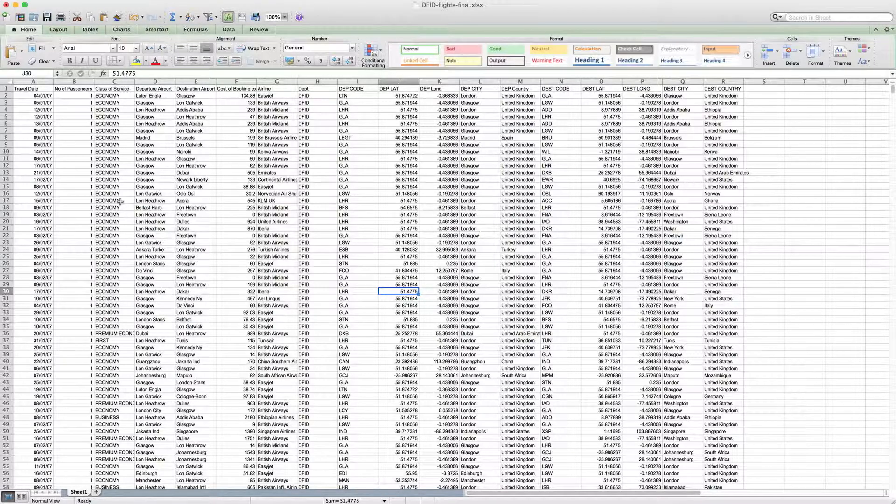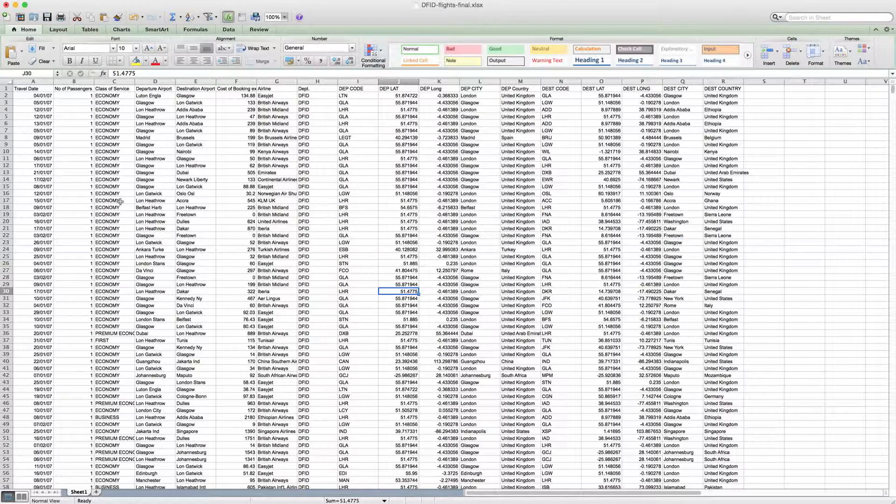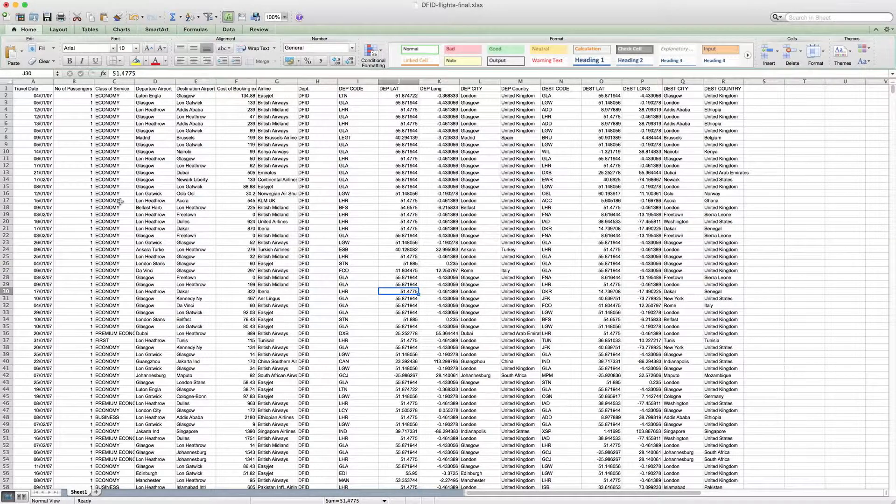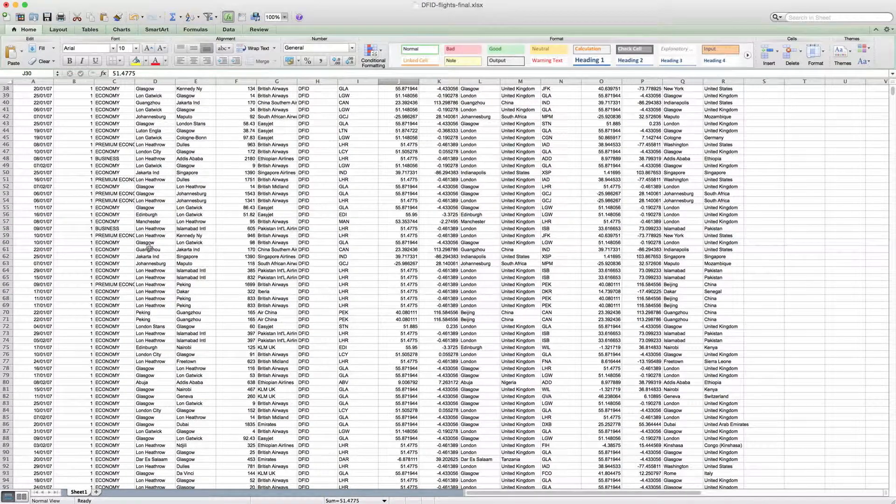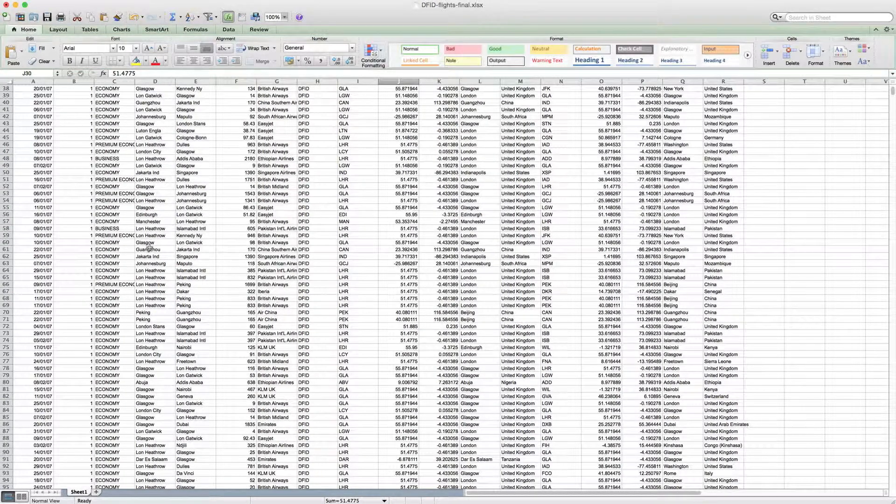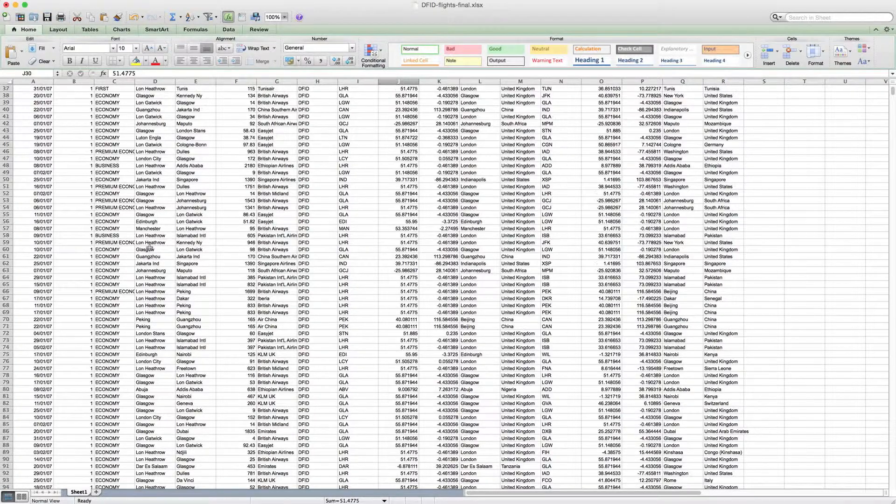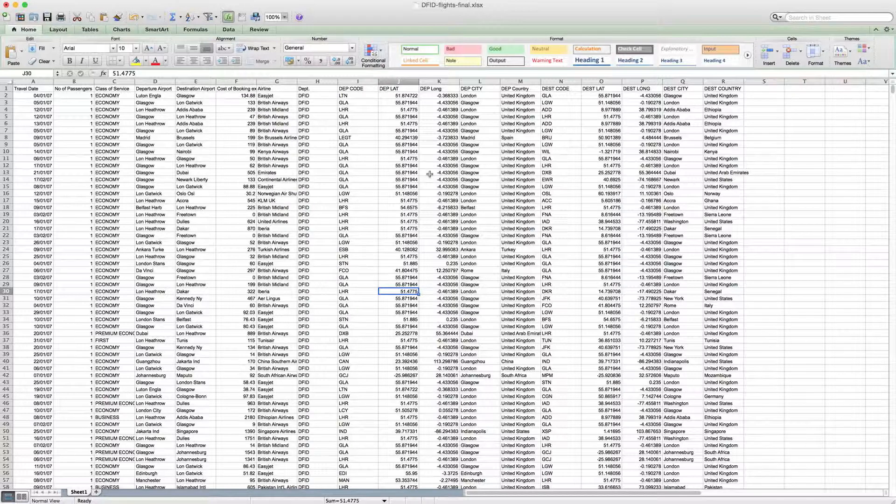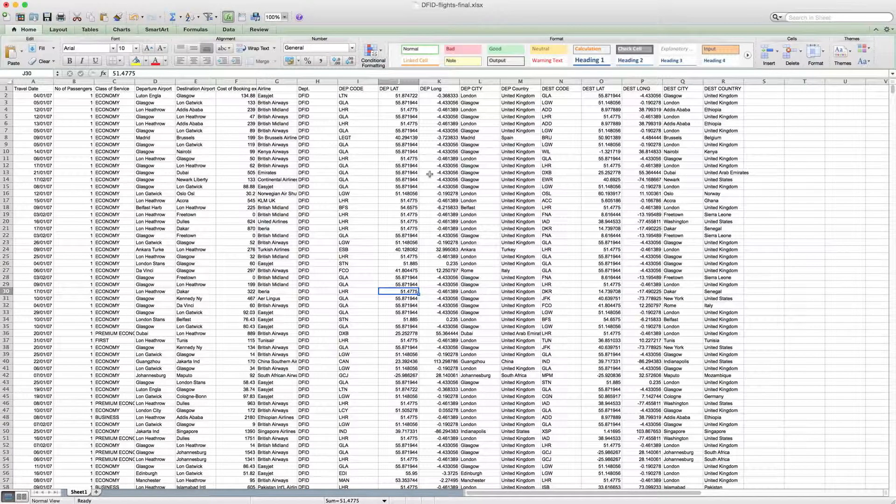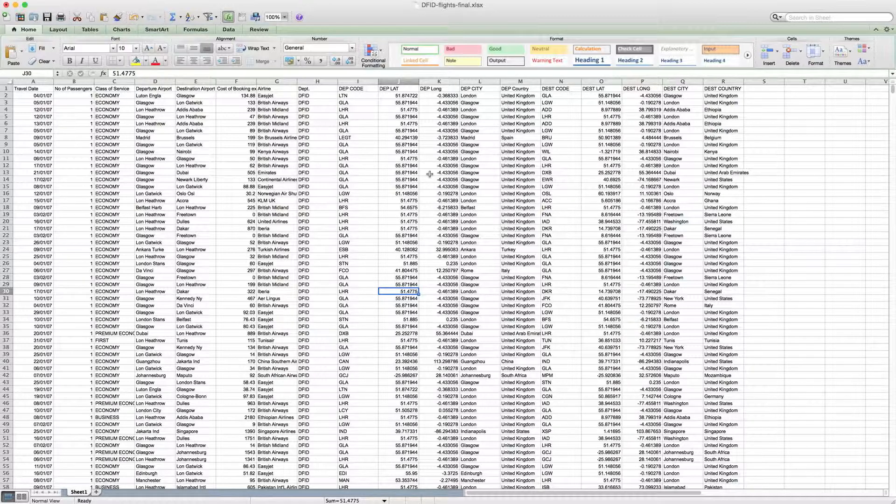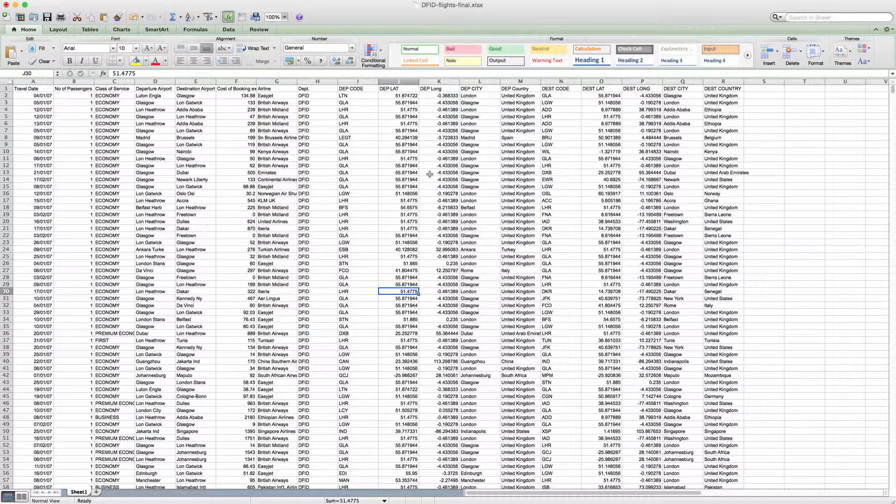In the previous how-to, I showed you how to clean and tidy Excel data using functions like VLOOKUP. Now in this one, I want to show us how to summarize data to prepare it for visualization using something called pivot tables. In the previous how-to, we were looking at a spreadsheet of DFID flight data from 2011, so all the places that staff from the UK Department for International Development flew in 2011.